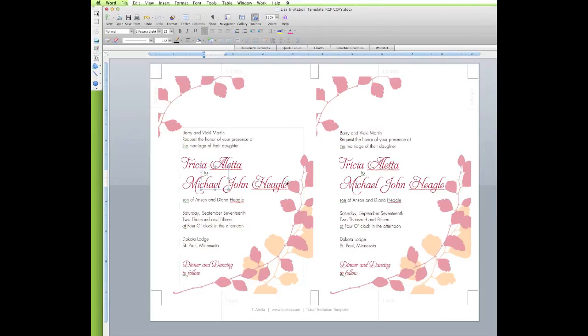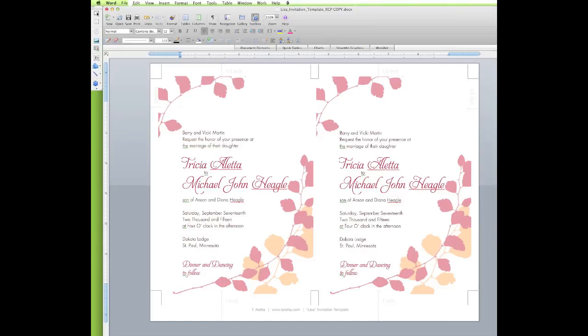The little decorative elements are in their own separate little text boxes, so you don't even need to touch those unless you want to adjust the placement of them. Other than that, ready for print. Don't forget to save. Alright, thanks for watching and be sure to check out our other videos. We'll see you next time.